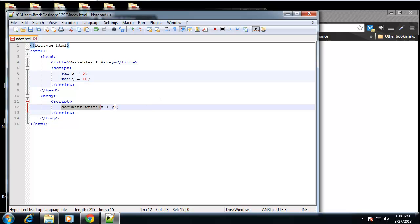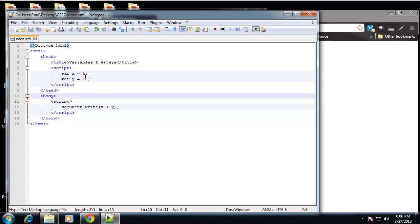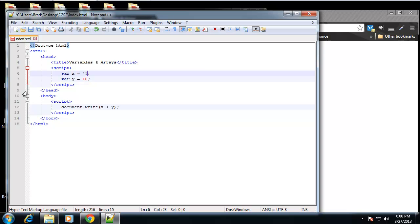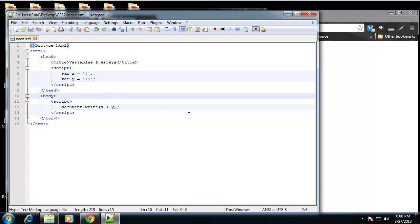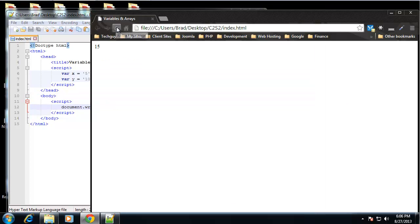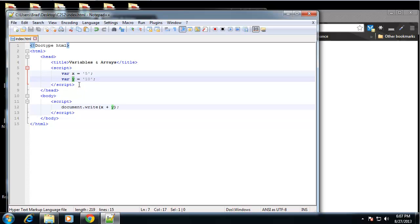Now if we change these to strings - and we can do that by just adding quotes - so now we have the string which is just the text 5 and the string which is the text 10. We can save that and still using X plus Y it's going to give us 510, because all it's doing is concatenating the Y variable onto the end of the X variable. Now if you've never heard the word concatenating or concatenation, it just basically means to tag them on to each other.